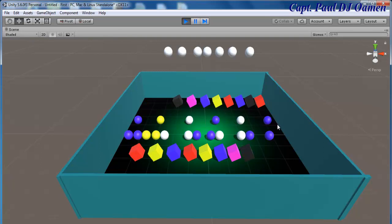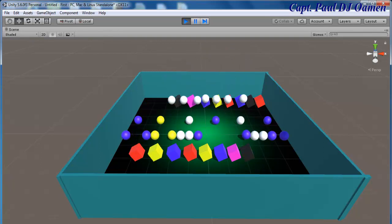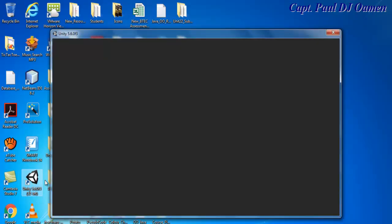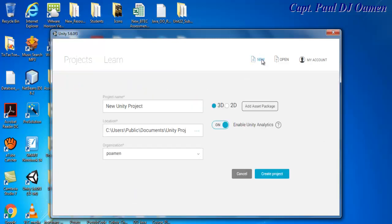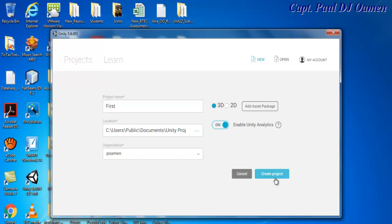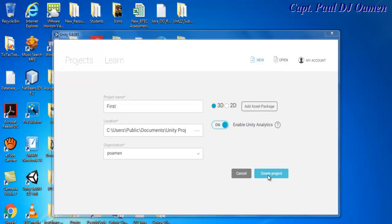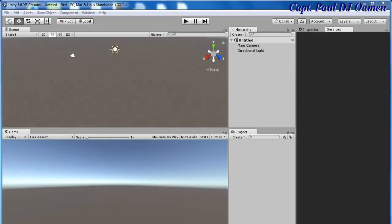Welcome to the Unity tutorial. I believe you've all installed Unity. What I'm going to do now is click on New to start a new project, give it a project name — I'll just call it 'first' — and make sure you select 3D. Let's click on Create Project. There we go, our development environment is about ready now.